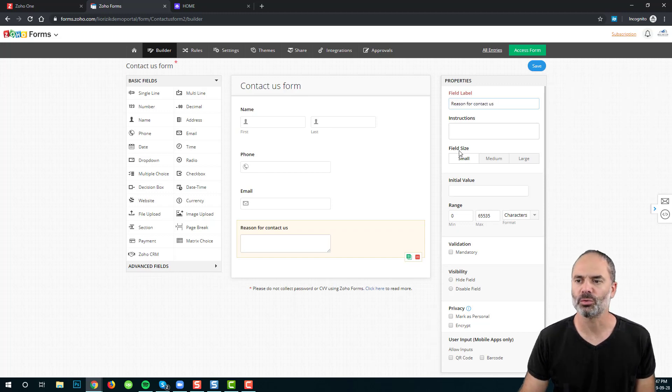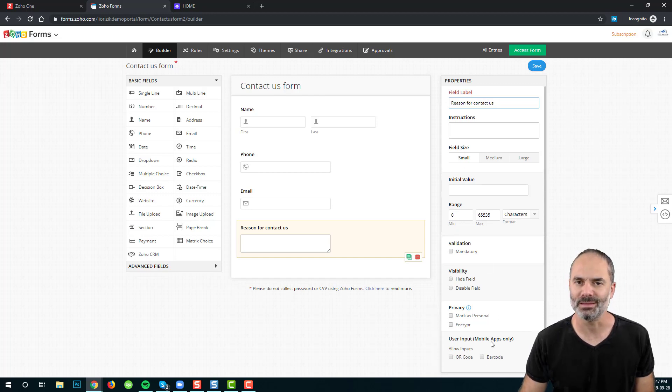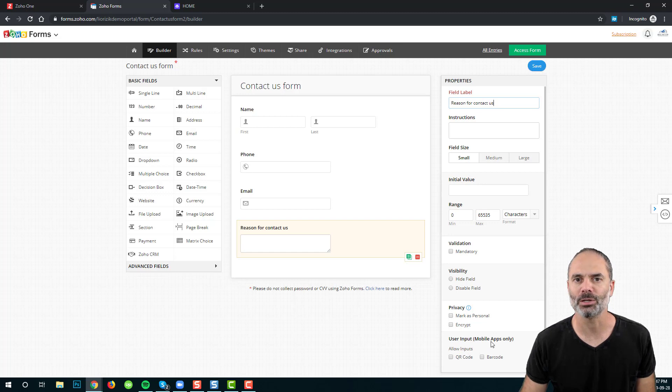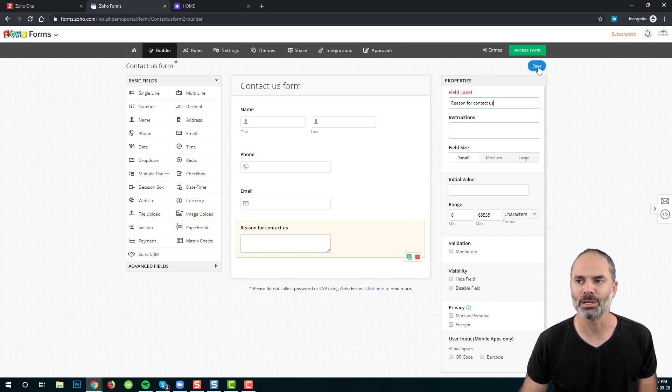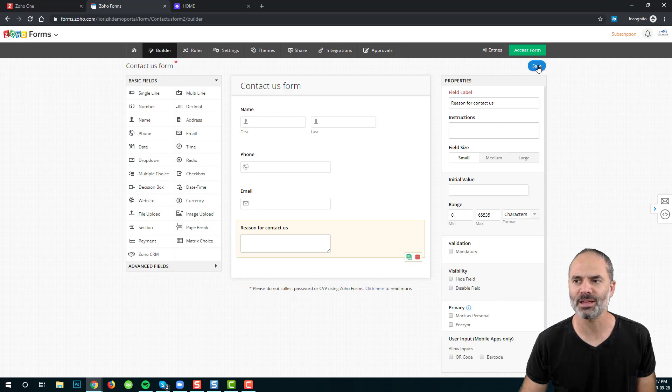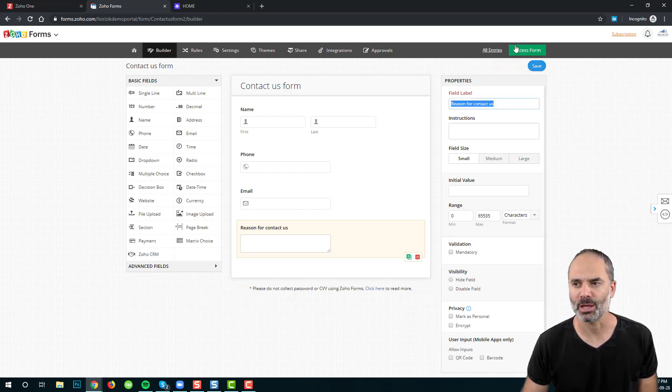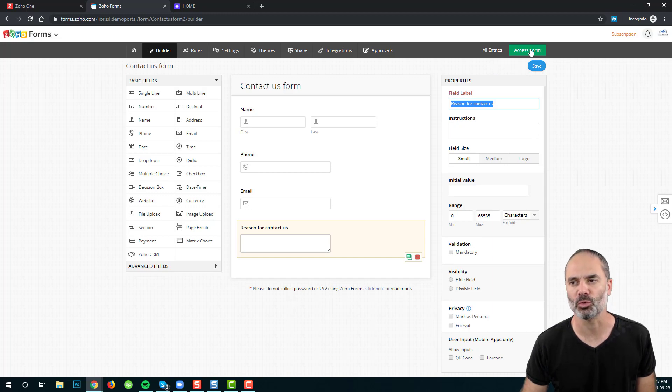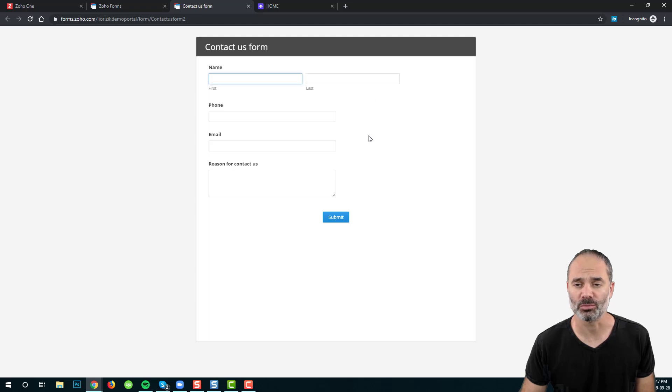On the right side, you can see that you have more options, but at that point, we are not going to pay attention to any of that. I am going to click on Save and I am going to review my form. I will click on Access Form on the top, and this is my form.